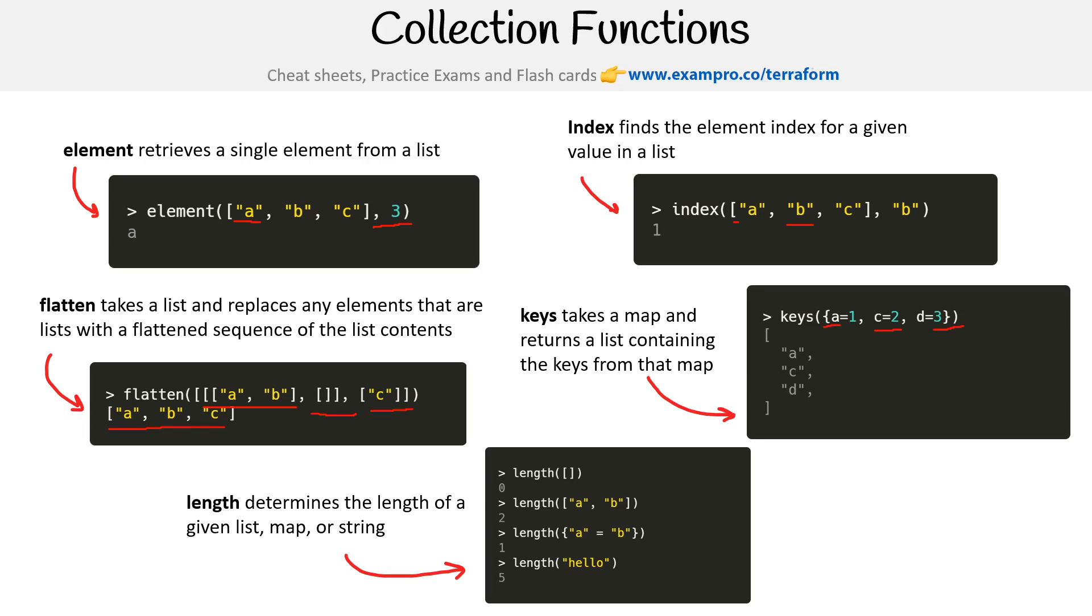We have length, which is pretty straightforward. What's the length of this? Zero. This is two. This is one because it's one map or one thing, a key-value pair in there. And if it's a string, it's going to count the characters, so there's five characters.